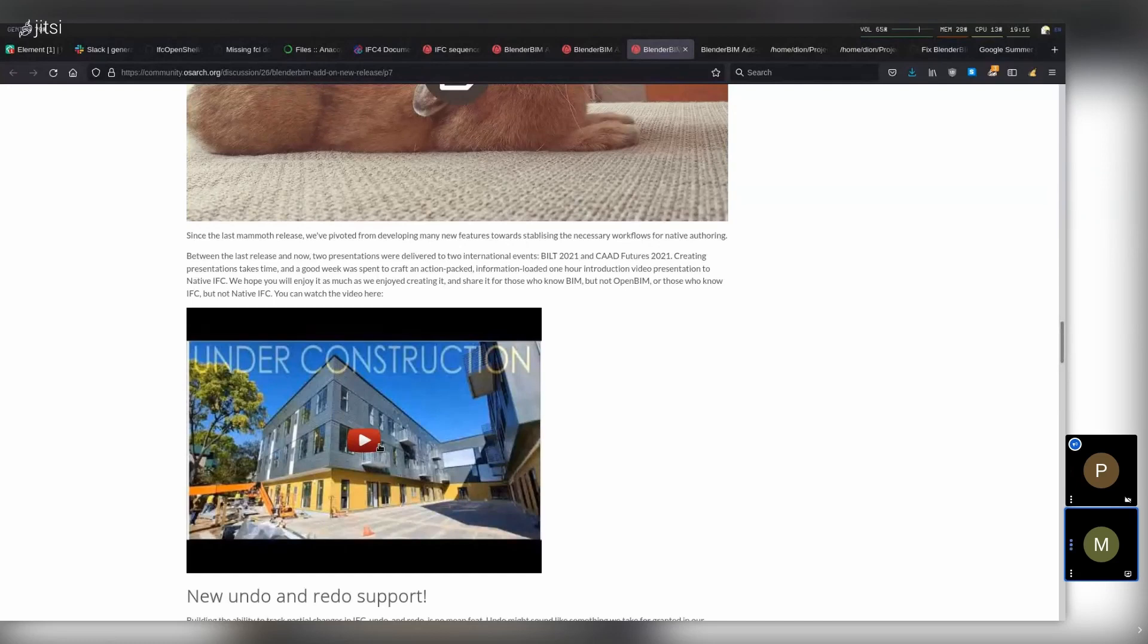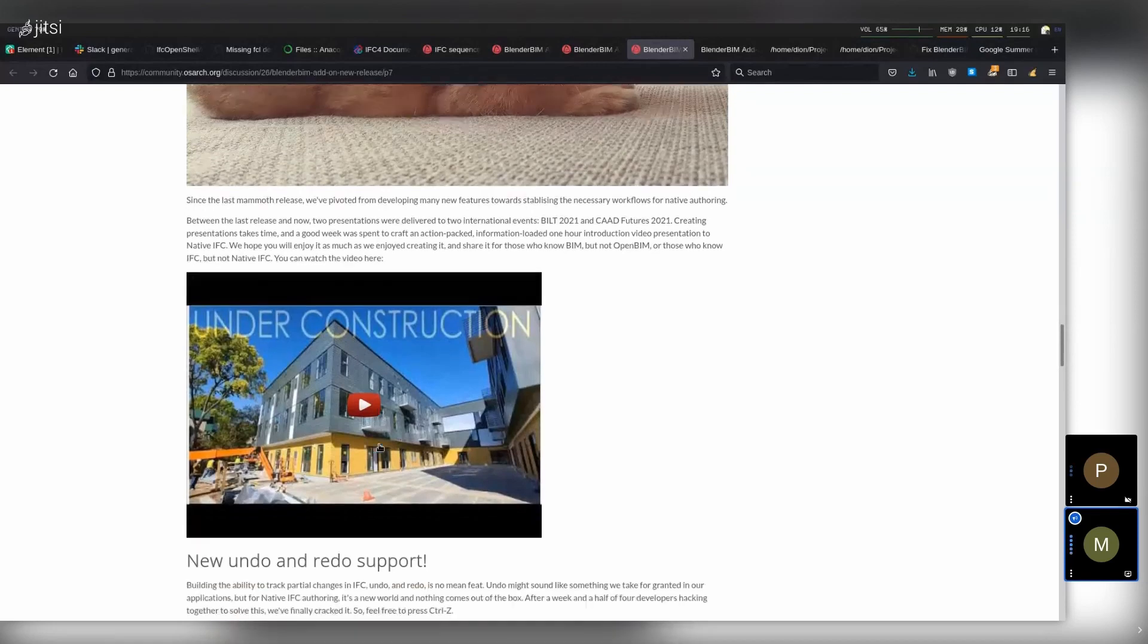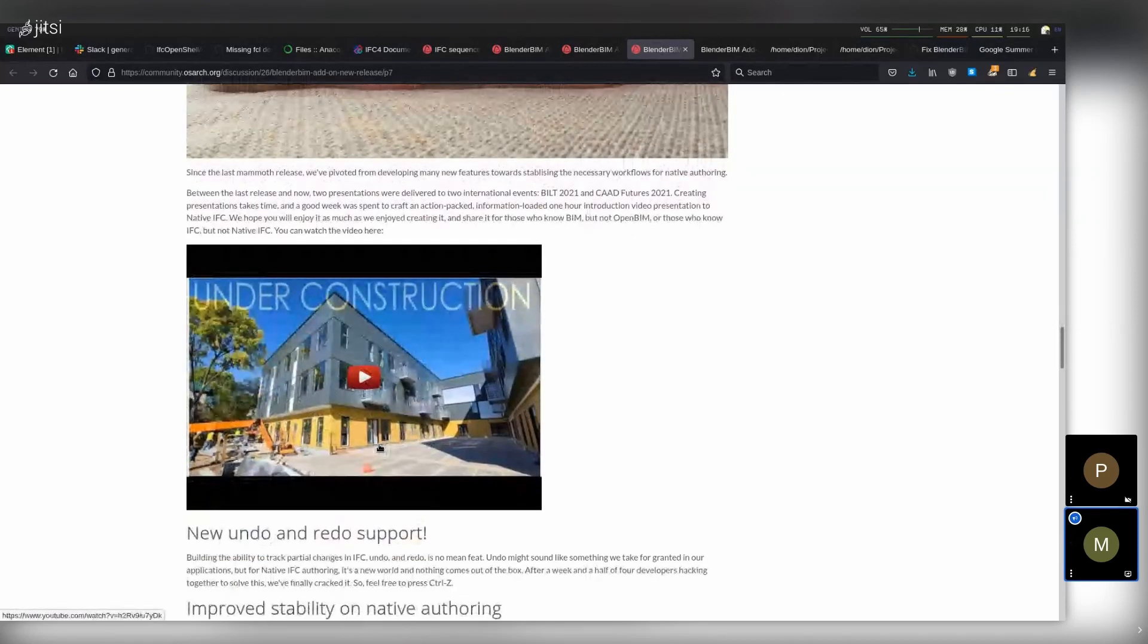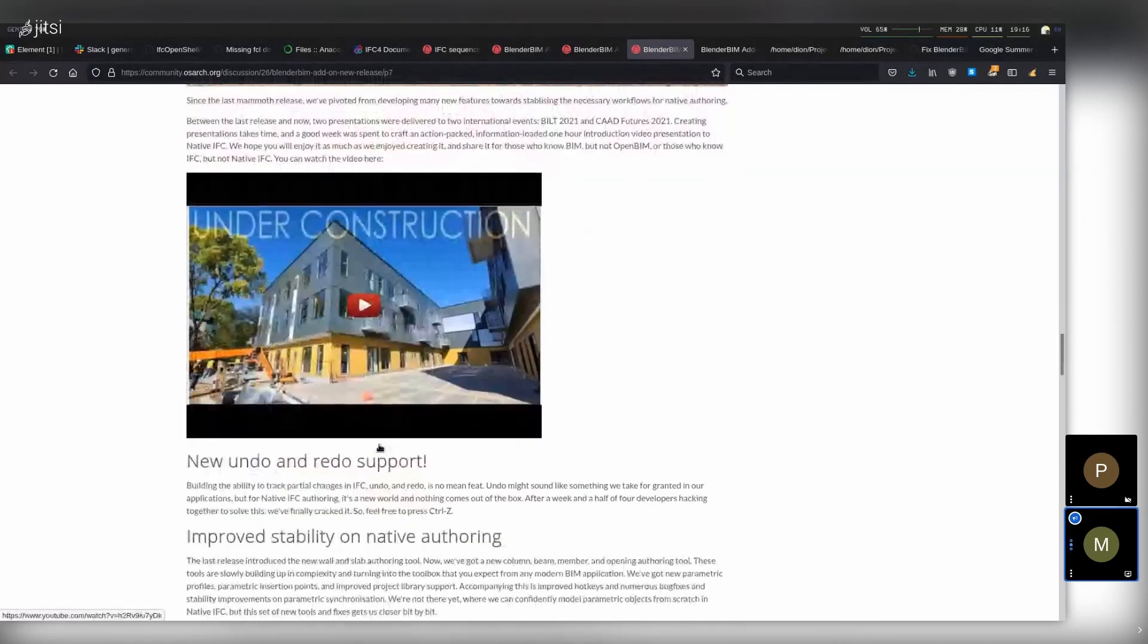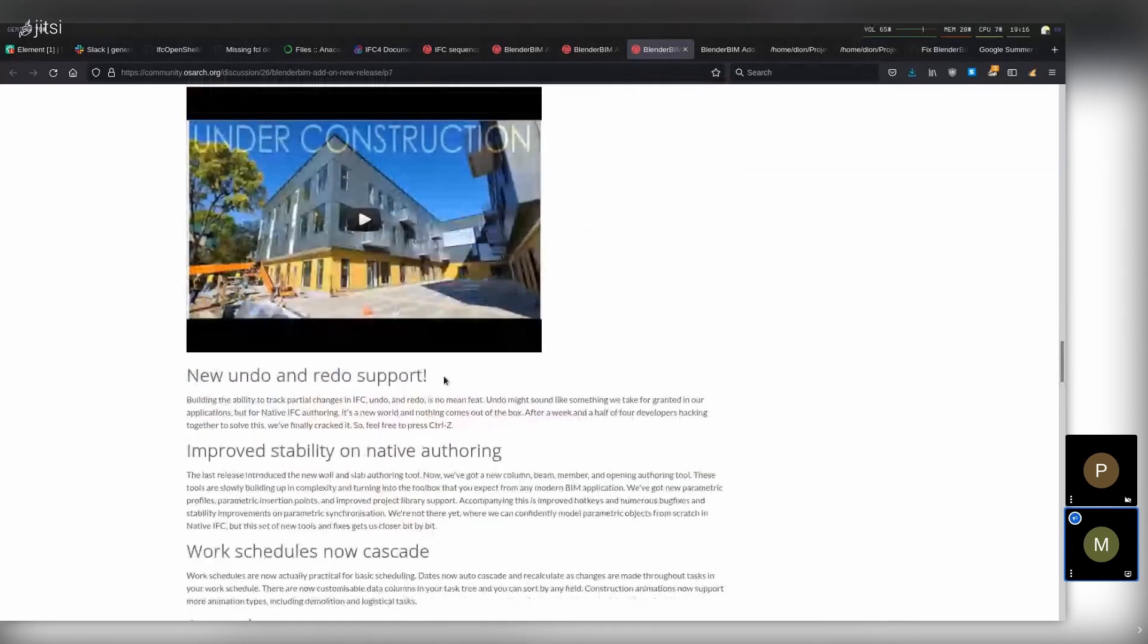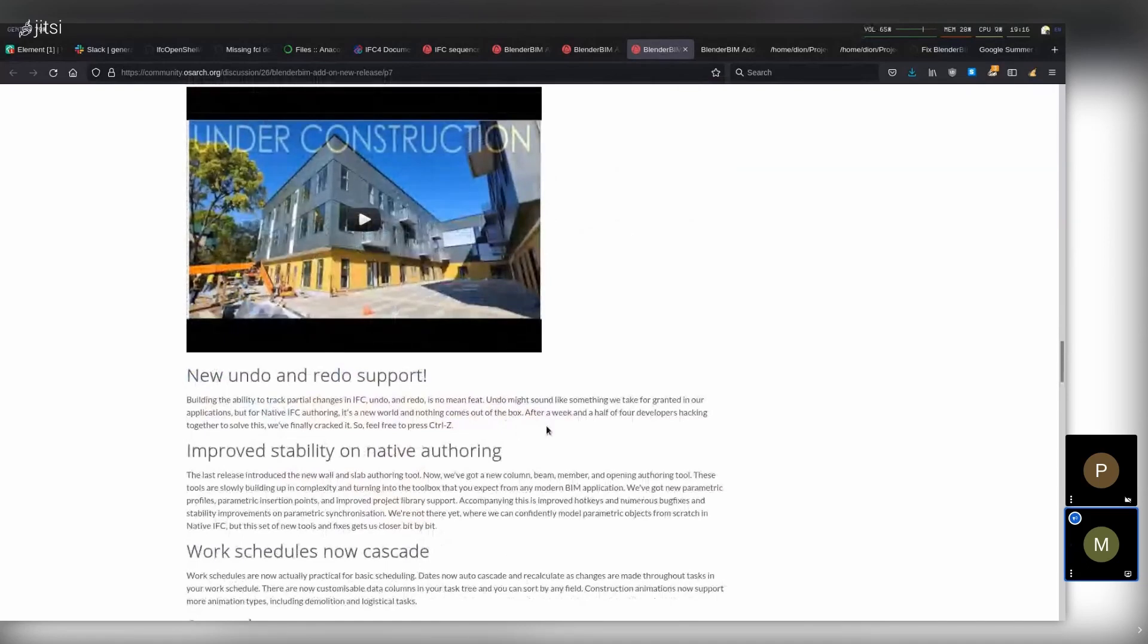So that unfortunately took up maybe one to two weeks of work. I'm very slow with presentations. Another thing which took up a lot of time was this: undo and redo. Four developers took basically a week and a half trying to correct this problem.